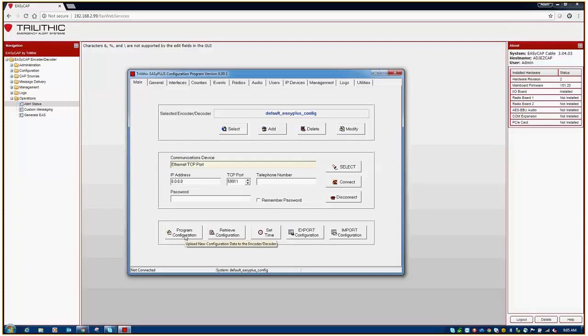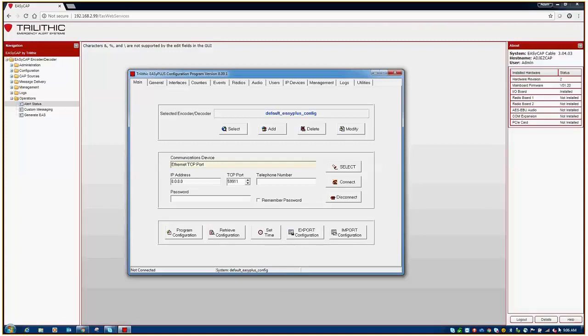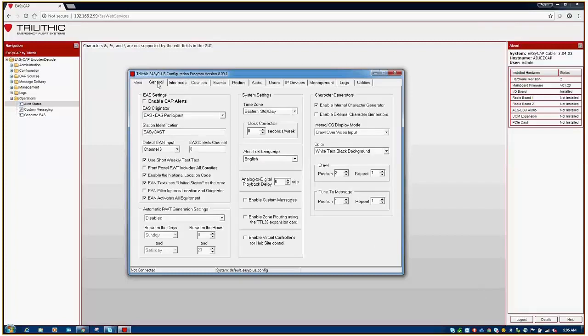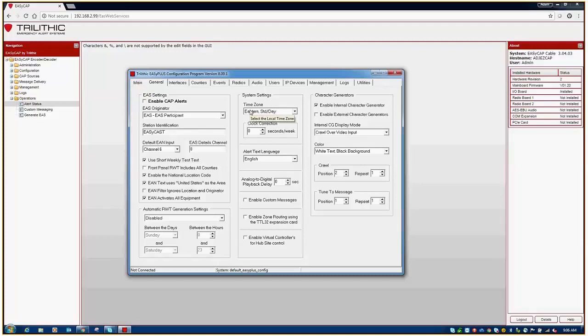Now, the last thing that's important on both platforms is to ensure that your time of day is accurate on your hardware. On the EZPlus side, the only thing that you need to do is hit set time, and what it will do is it will set the time to the EZPlus as is on your local computer, the computer that you're using the software on. It does not change the time zone, it simply changes the time. And so your time zone is referenced in the general tab under system settings. You'll just want to make sure that that's correct. Again, any changes that you make, just ensure that you hit program configuration.